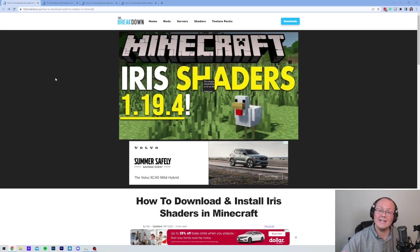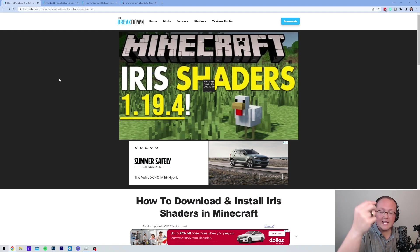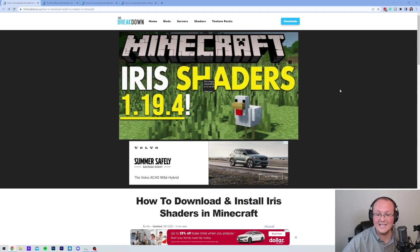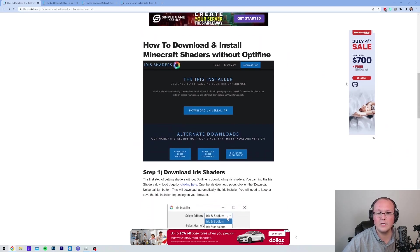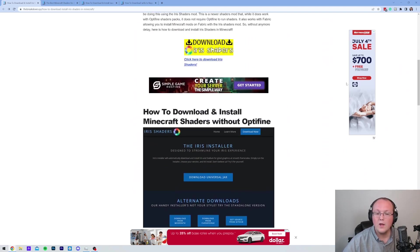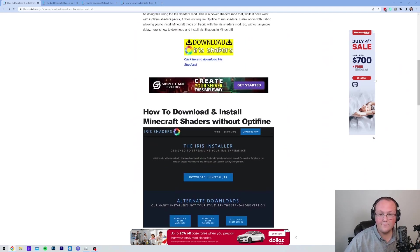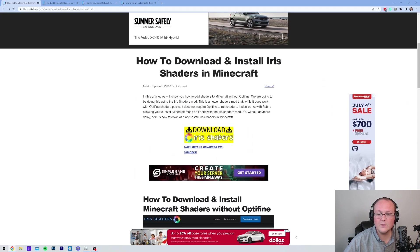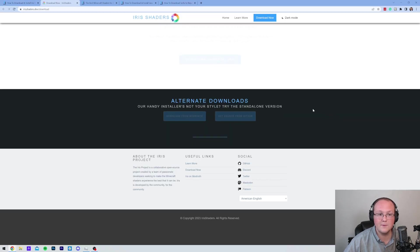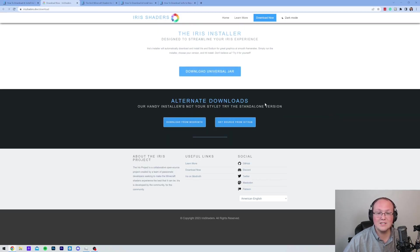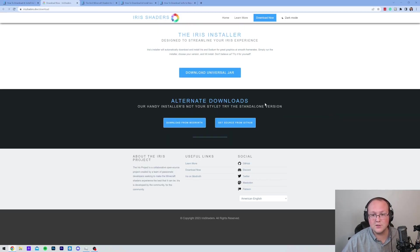Now, first things first, we need to download Iris Shaders. Let's go to the second link in the description down below that will take you here. This is our in-depth guide on getting Iris Shaders. It's a text tutorial. And if you like text tutorials, this is here for you. Otherwise, go ahead and click on the yellow Download Iris Shaders button to be taken to Iris's official download page.